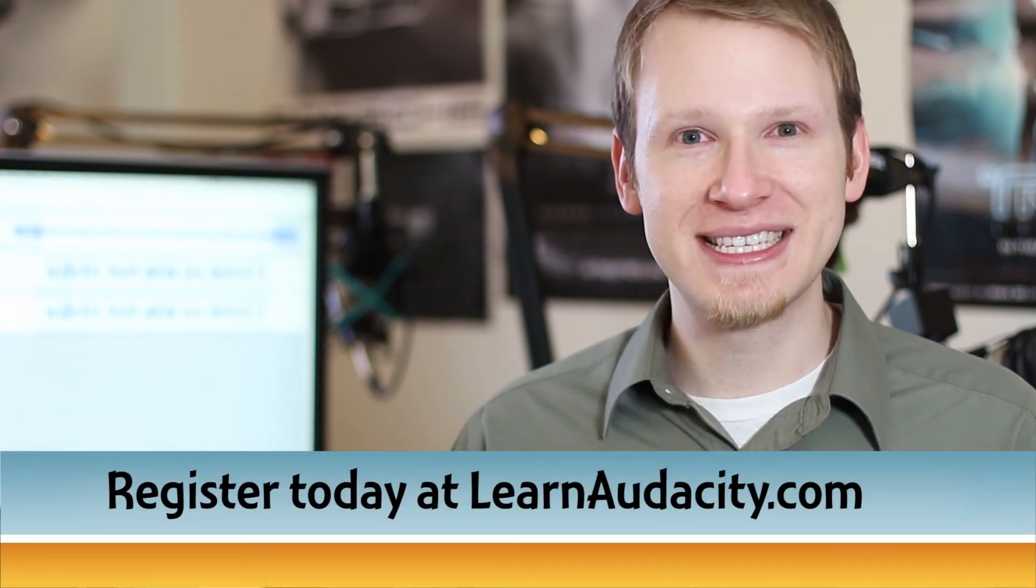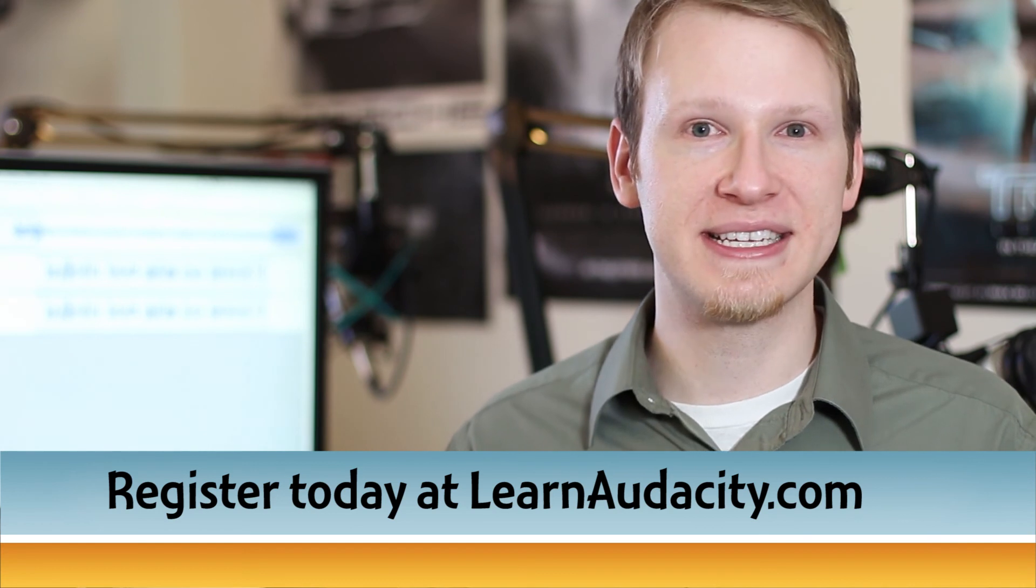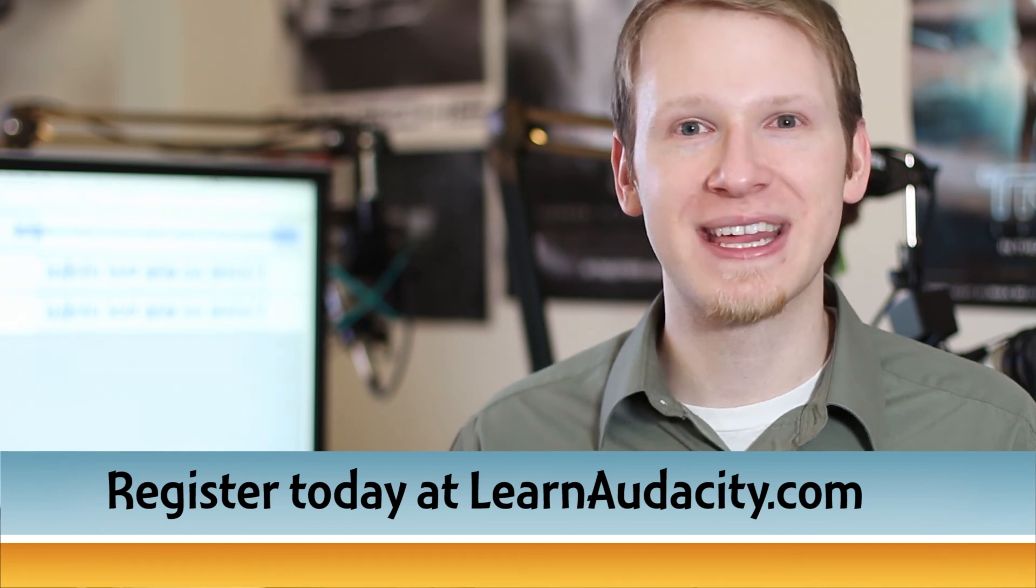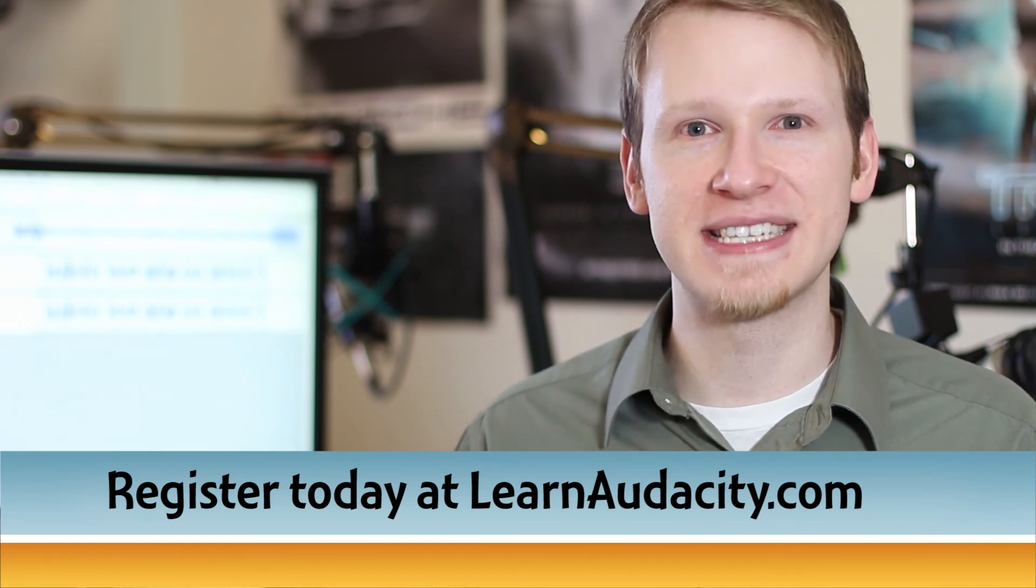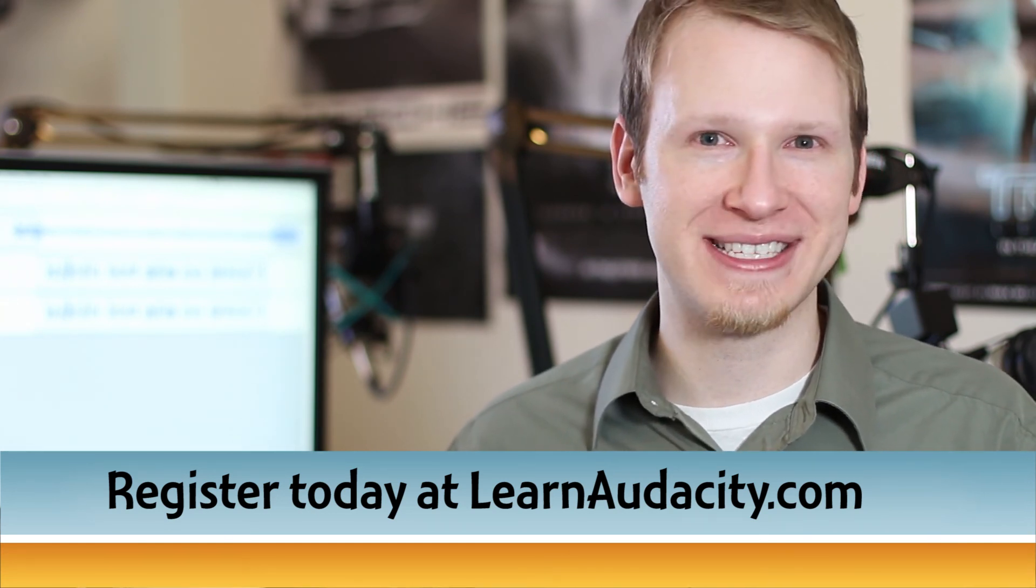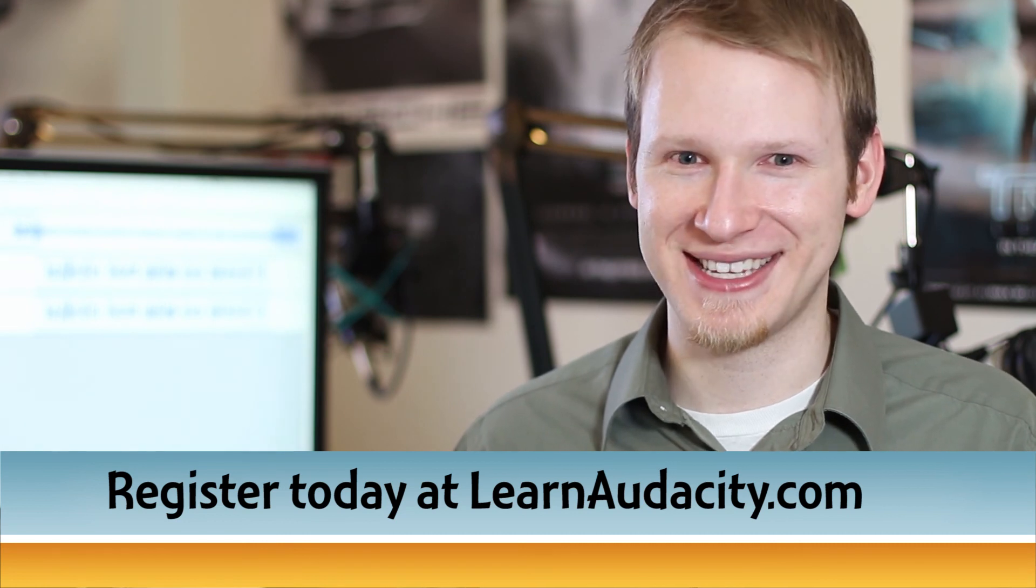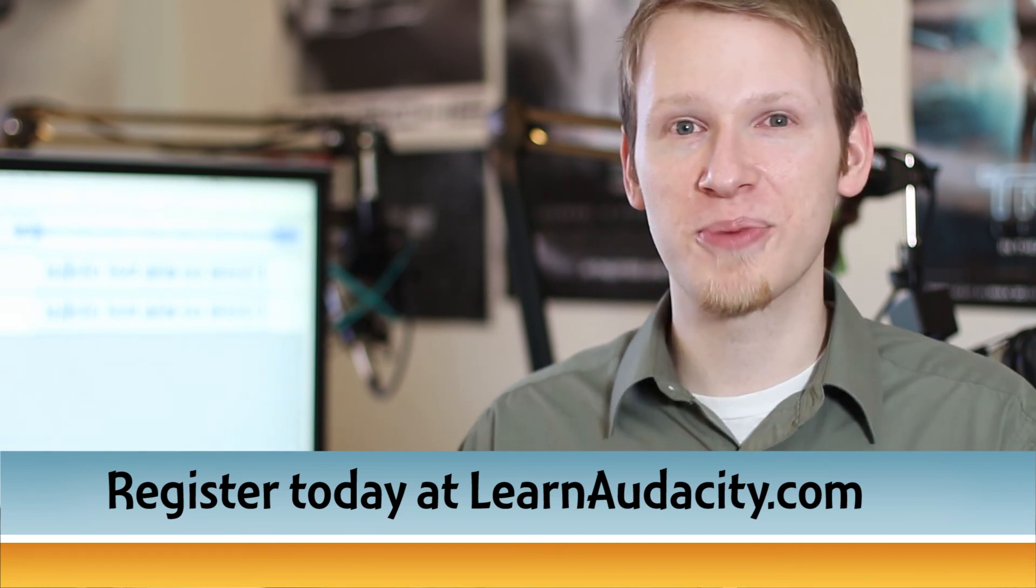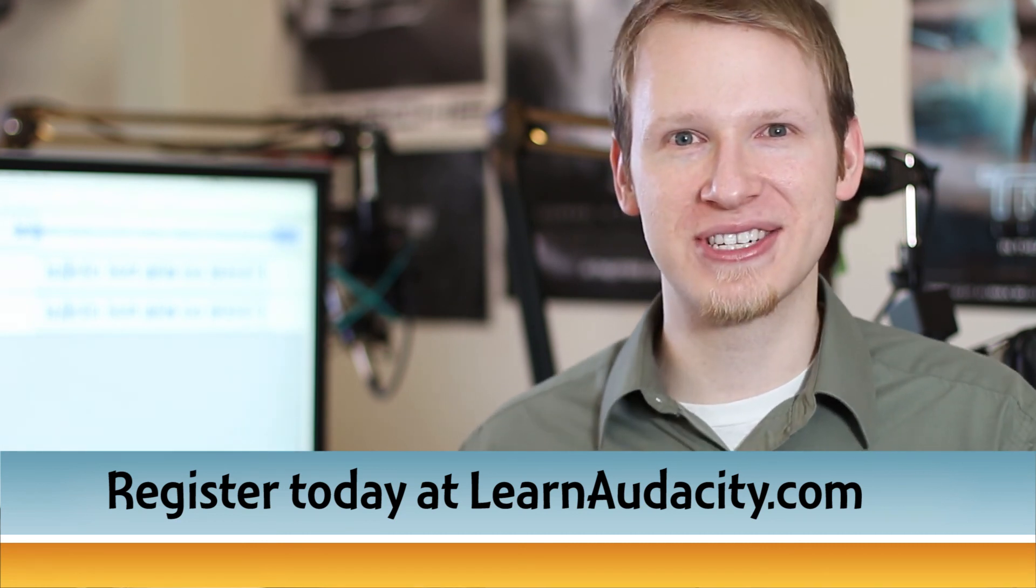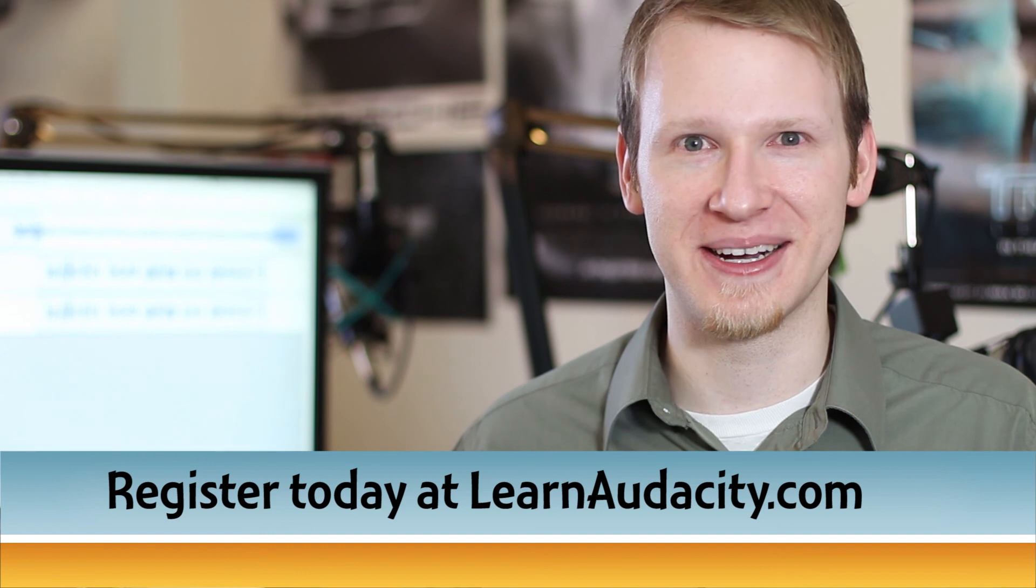Space is limited, so sign up below this video or at learnaudacity.com for the next Learn Audacity webinar, and you'll be ready to edit your audio with Audacity. Learn more and register today at learnaudacity.com.